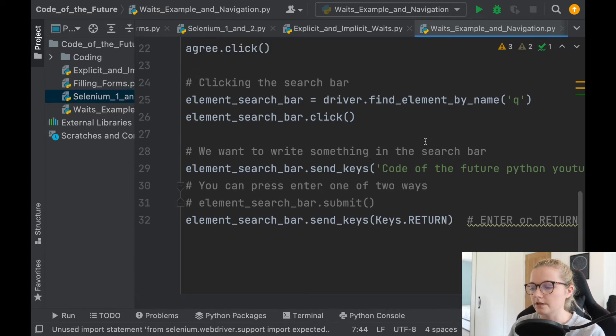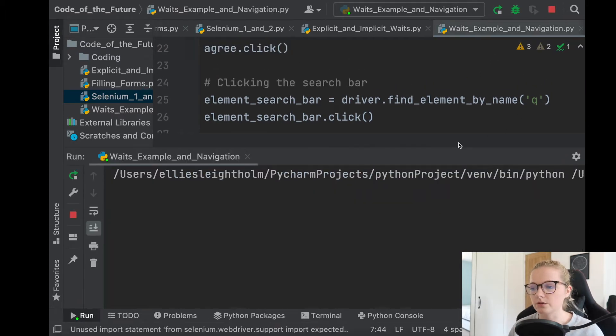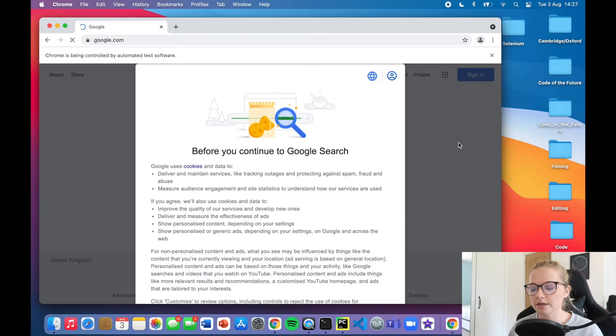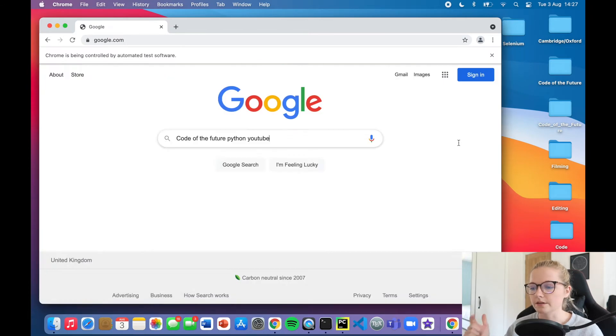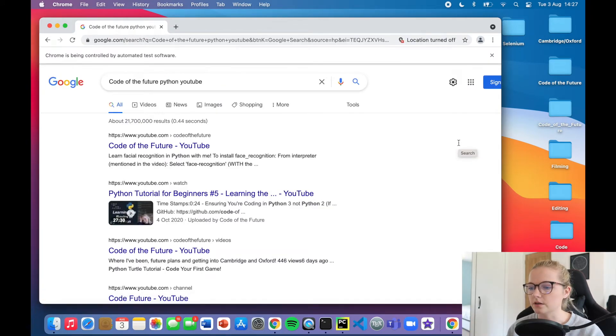So what's going to happen is, and I'll run it and explain, so it's going to open Google, it's going to accept the terms and conditions, all the cookies as it were, it's going to write code of the future Python, it's going to press enter, and that's exactly what it's done here.